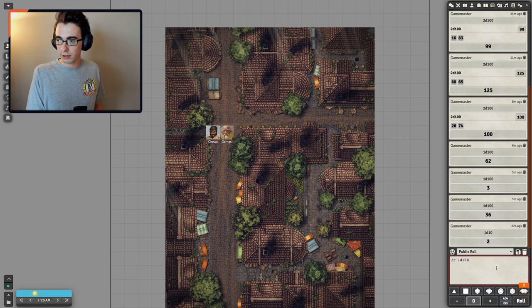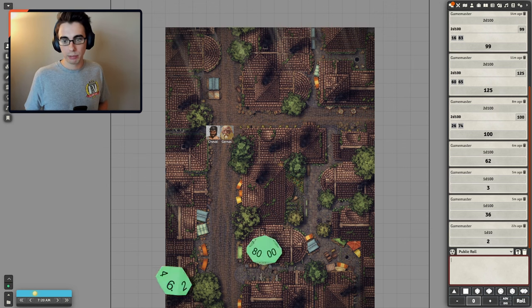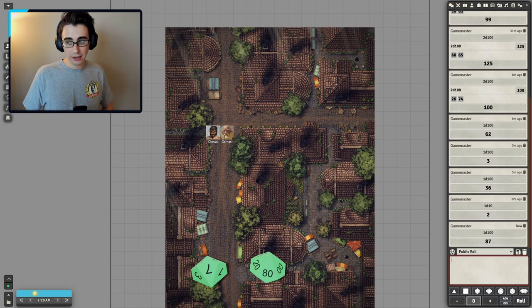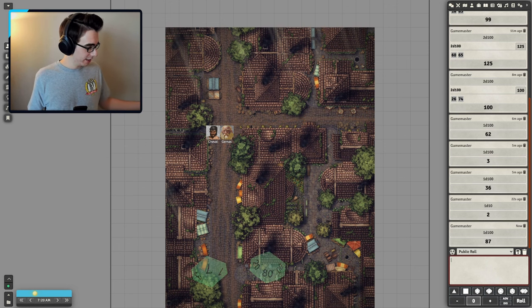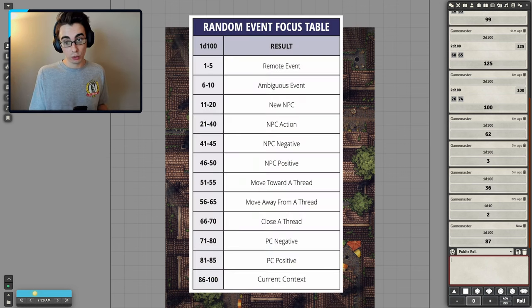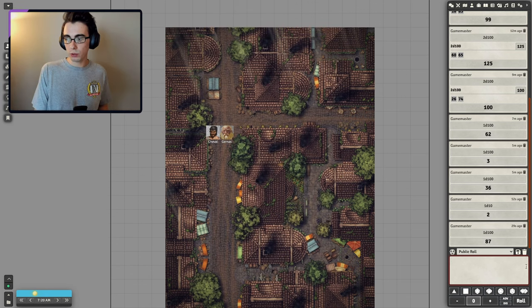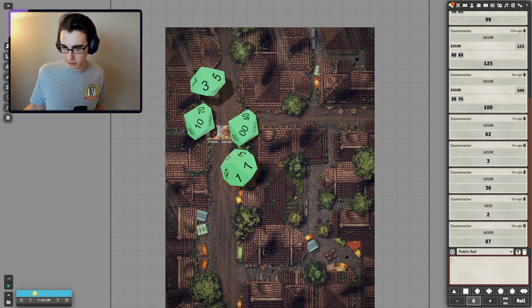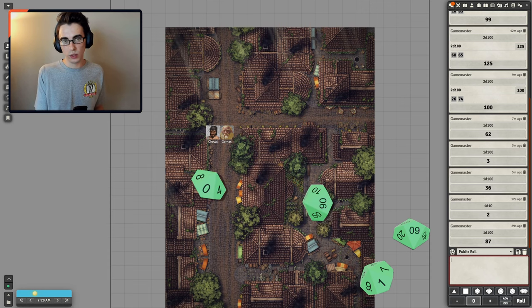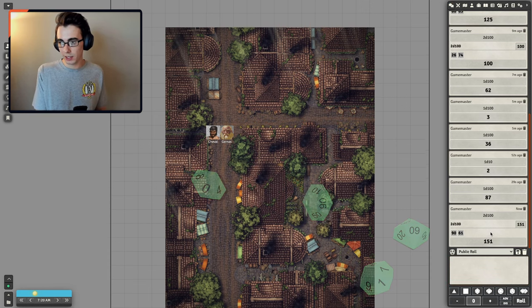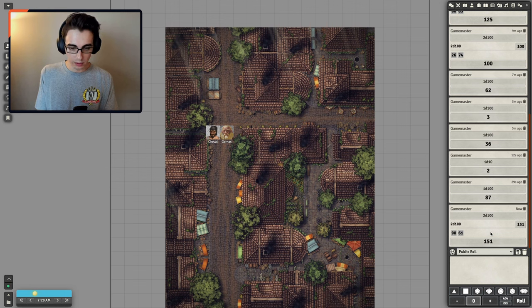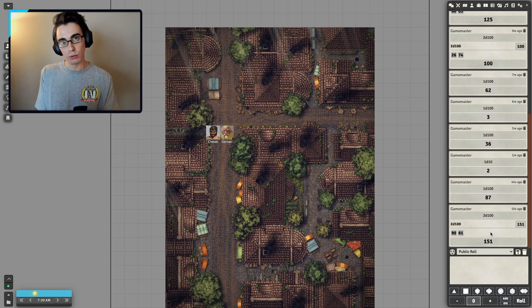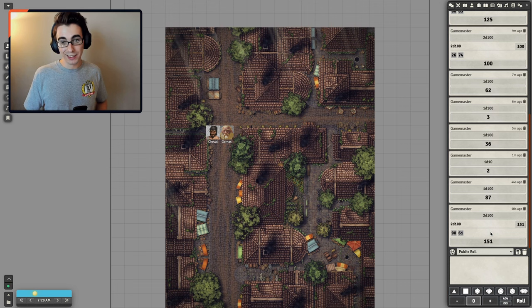Let's see what interrupts us on our way there, or maybe finding the object. 87. So that does have something to do with the current context. So we'll maybe roll 2d20 on the action table to see what's interrupting us. So we got a 90 and a 61. So take misuse.